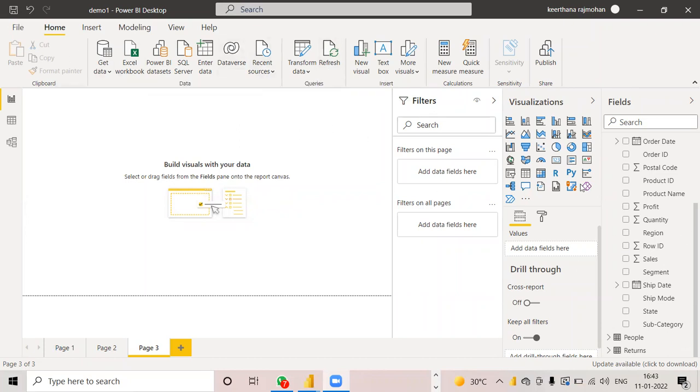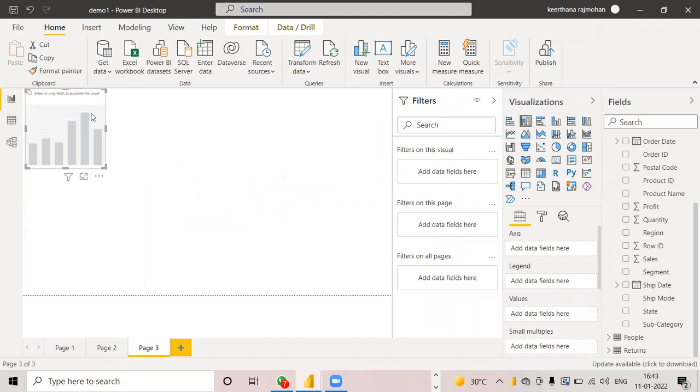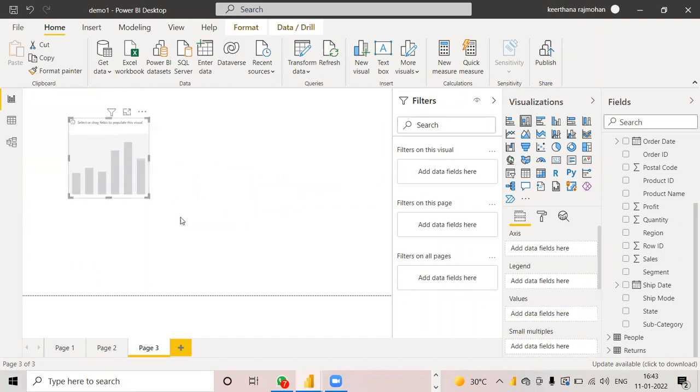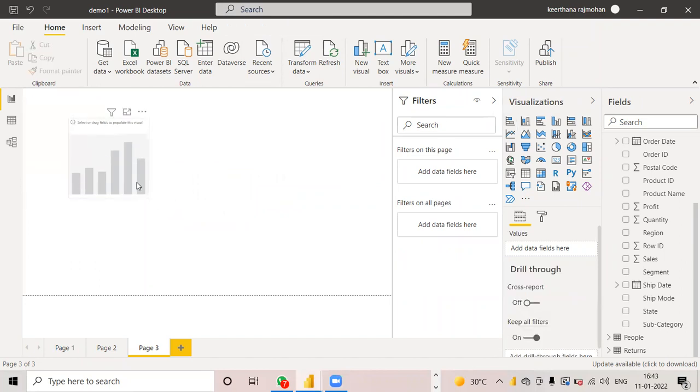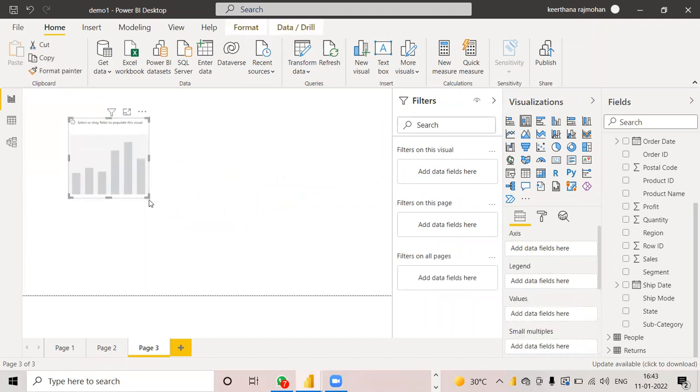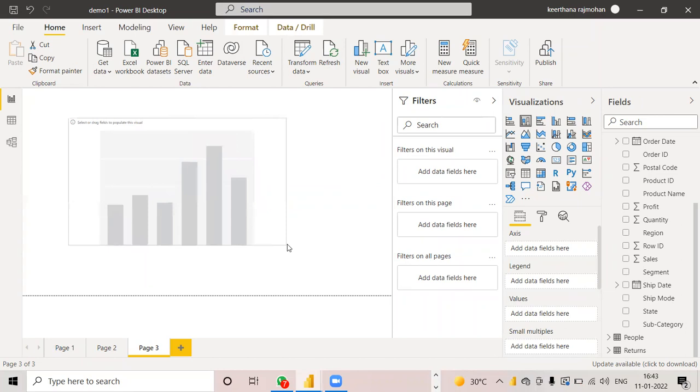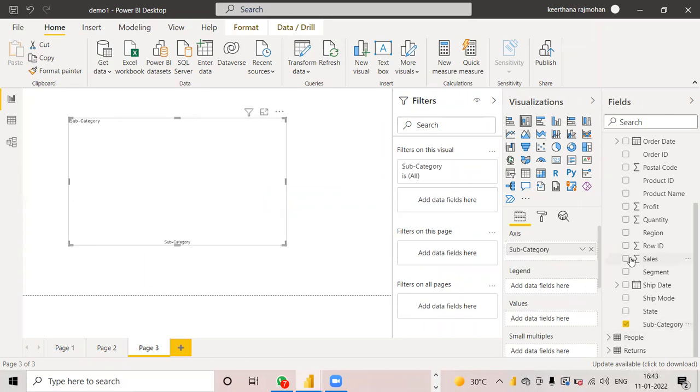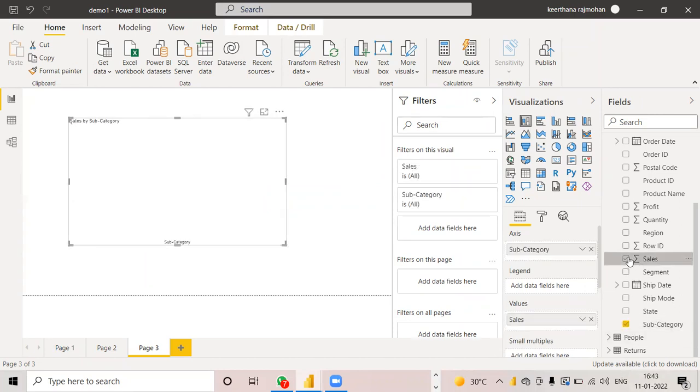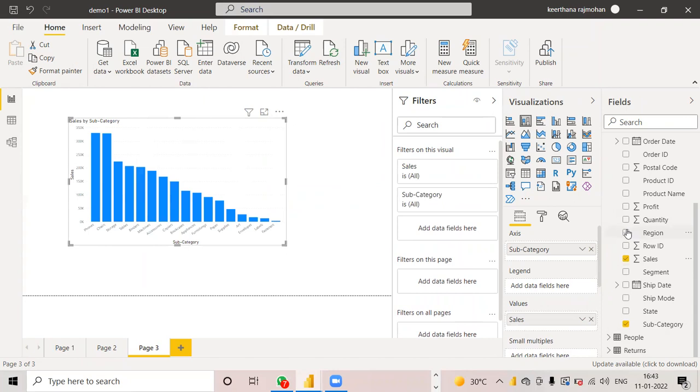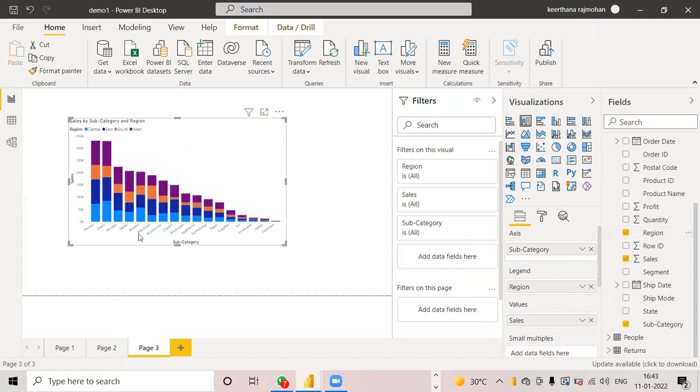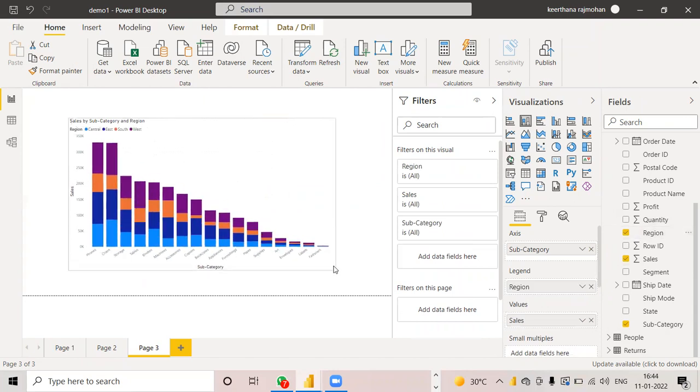For that I will create a simple stacked column chart. Here we can see in the visualization page, stacked column chart. Just click on that and I will choose some fields. I will choose subcategory, sales, region wise. Choose region wise subcategory and sales.